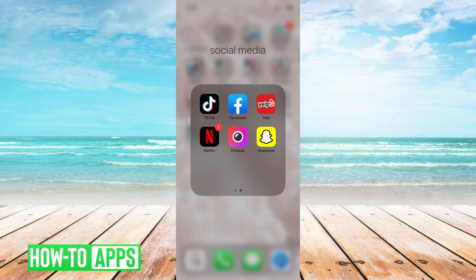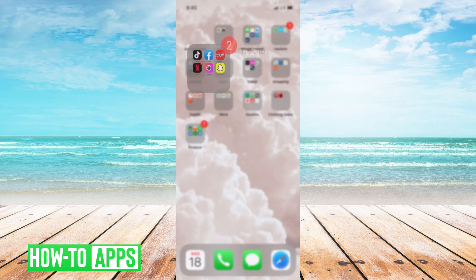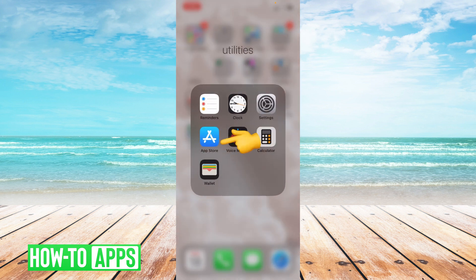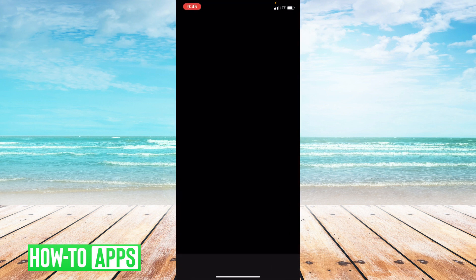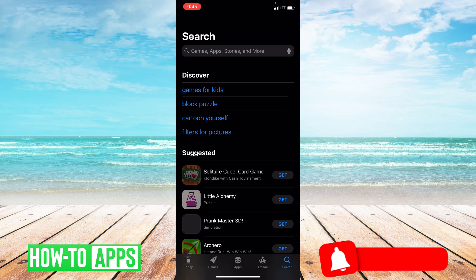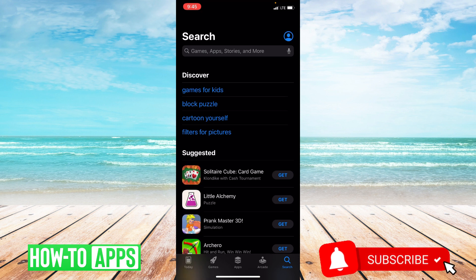The first thing you're going to want to do is make sure your app is fully updated. So let's go to the App Store. Once you're in the App Store, at the top of the page you're going to type Facebook into the search bar.